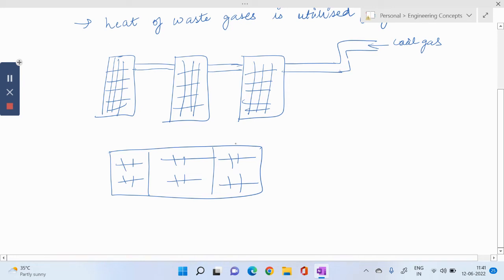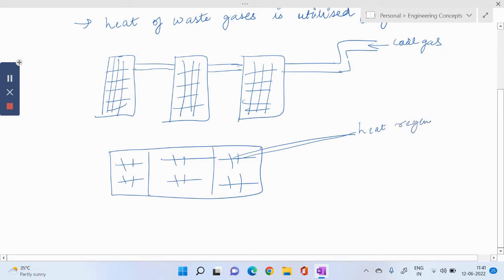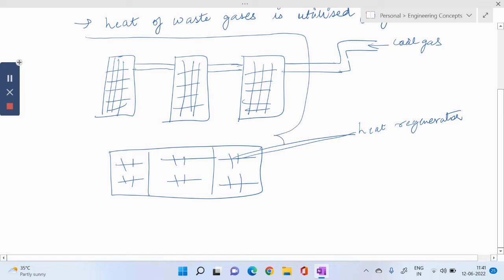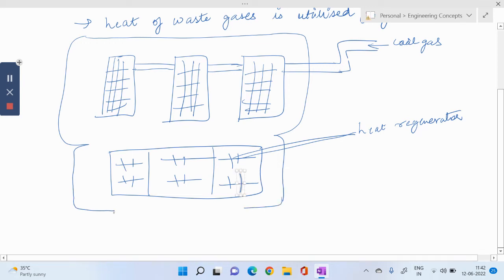So we can call it as heat regenerators. And you can make a structure like this. We have some outlets here, like this. It has a purpose.